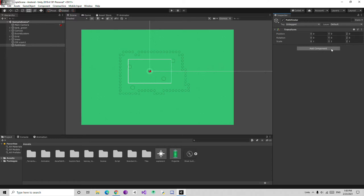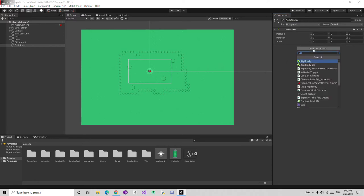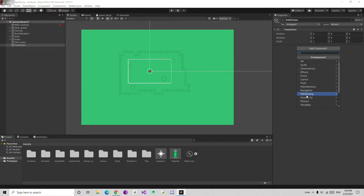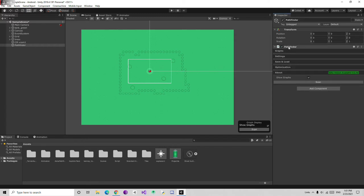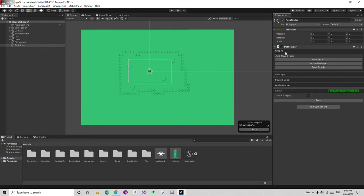Then we are going to add the component. Make sure you have installed everything from the A-Star Pathfinder. Then go to the Pathfinder, you will get a new option called Pathfinding. Click on it and just add a Pathfinder script. After adding, just add the script and click on the graph. Create a new grid graph.